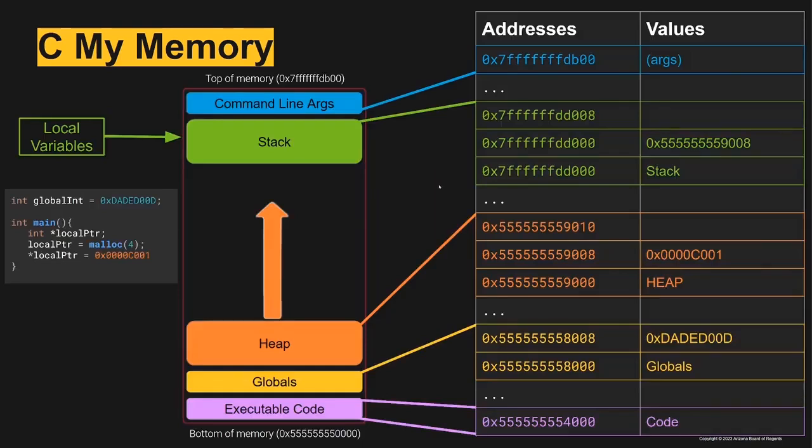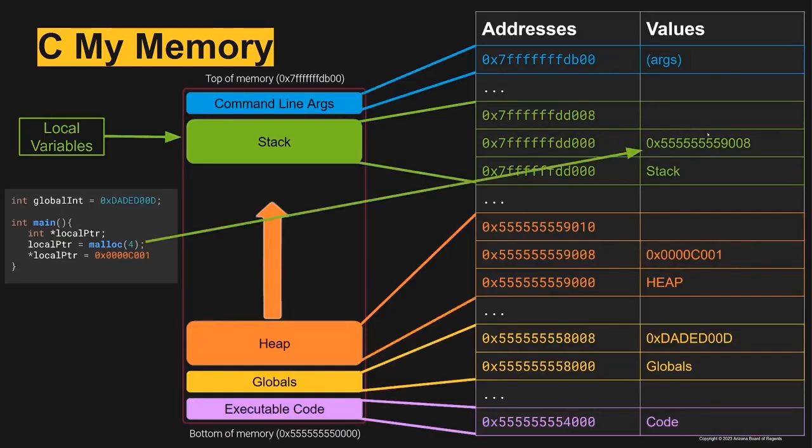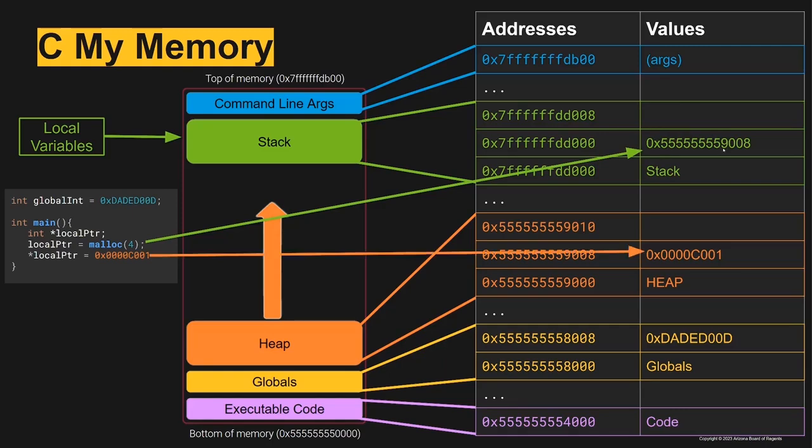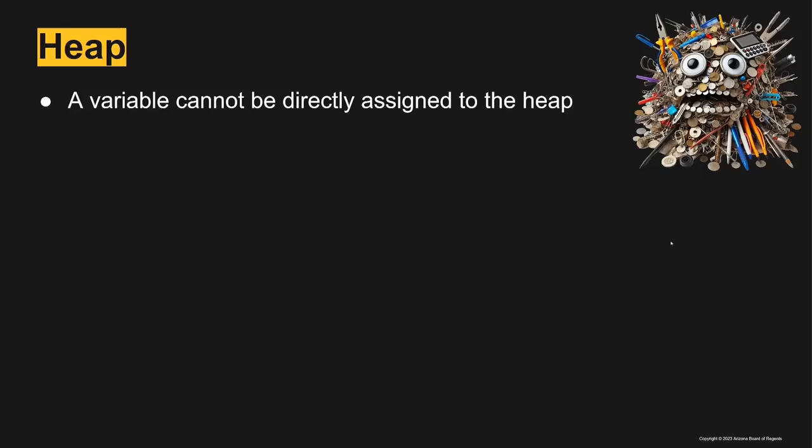Let's see what that looks like looking at the memory space. When the malloc runs it creates an area on the heap at this address, it sets that value to our pointer variable, it uses a dereference to set this area in memory equal to 0x0000C001.